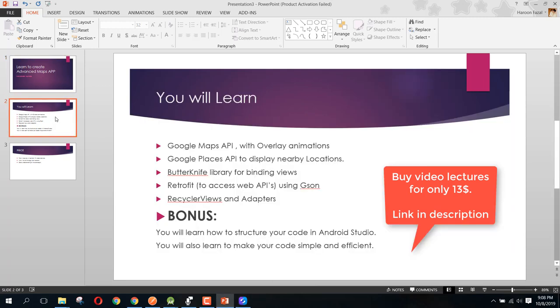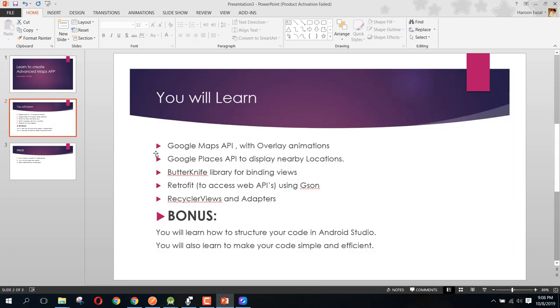Basically, what you will be learning is how you can use the Google Maps API to display your current location, then how you can use Google Maps to display nearby locations. We will also talk about the overlay animations. After that I will be teaching you how you can use the Google Nearby Places API to access and display all the nearby places, and then we will be talking about the Butter Knife library for binding views.